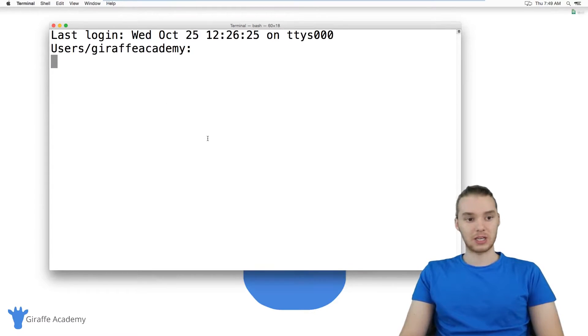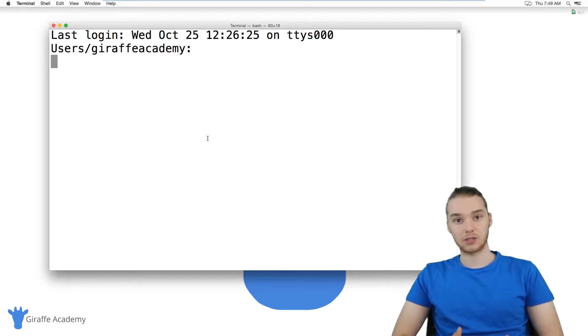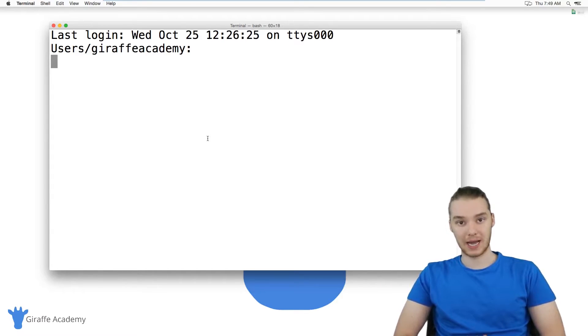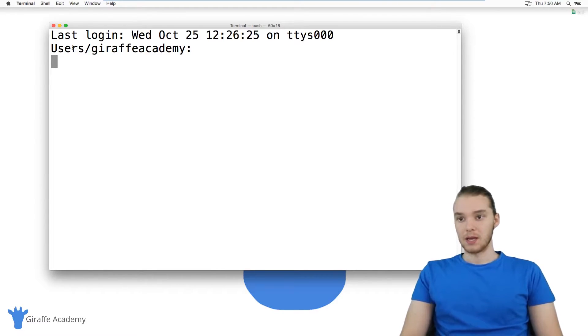And a window that looks like this should pop up. Now the terminal is basically a program that allows us to interact with the computer using text commands. So we're actually going to need to use the terminal in order to do what we want to do.